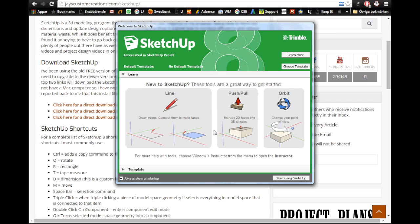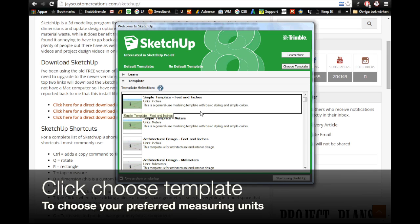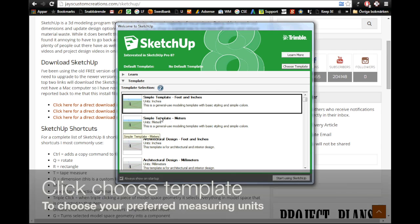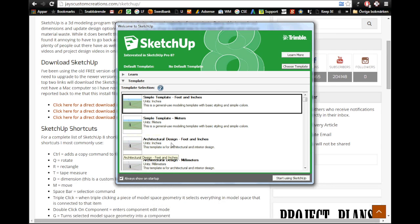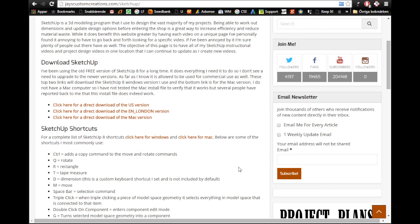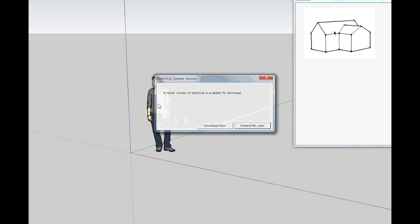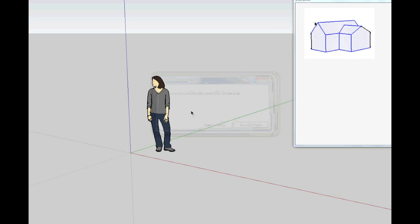So we are done here and we close that and we start up SketchUp. So they want us to go to SketchUp 2016 but we are going to stay in SketchUp 8. And I like to work in millimeters or meters because I am European.